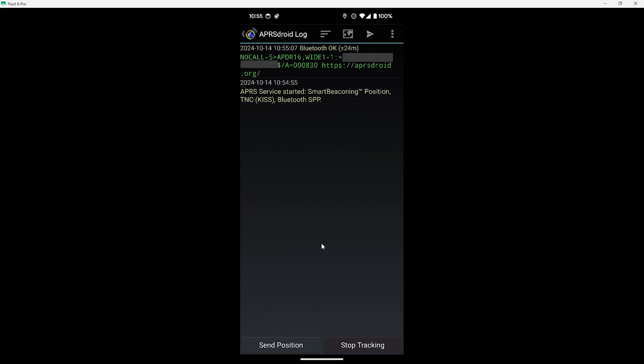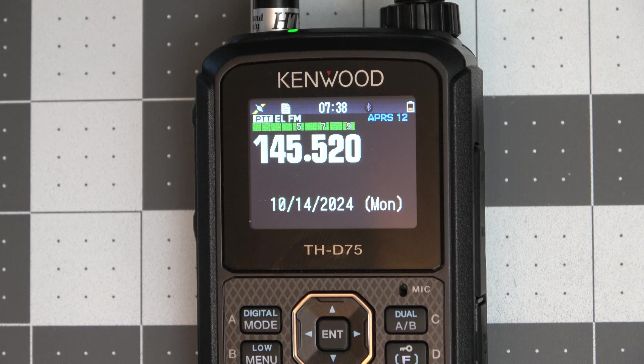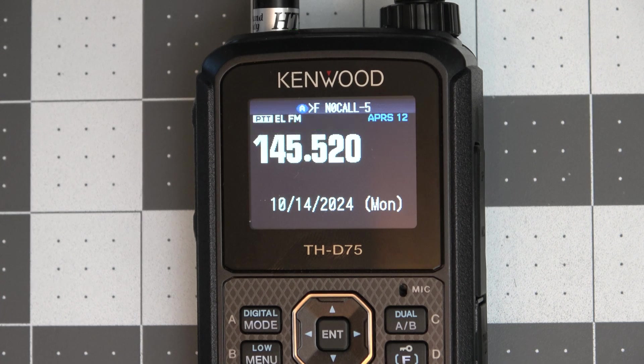And there we have it. We can see where it's in a packet with my current position in the logs here and the Kenwood was able to receive and decode it.